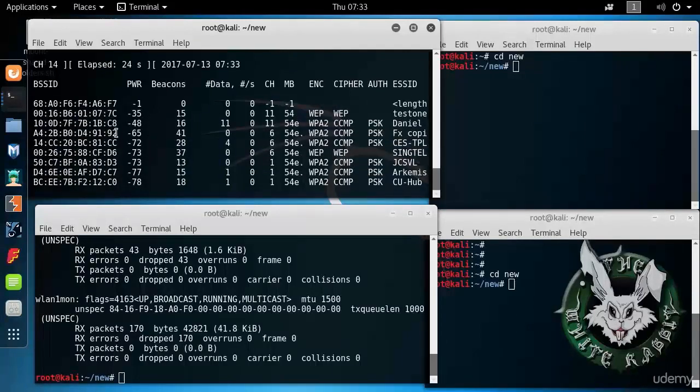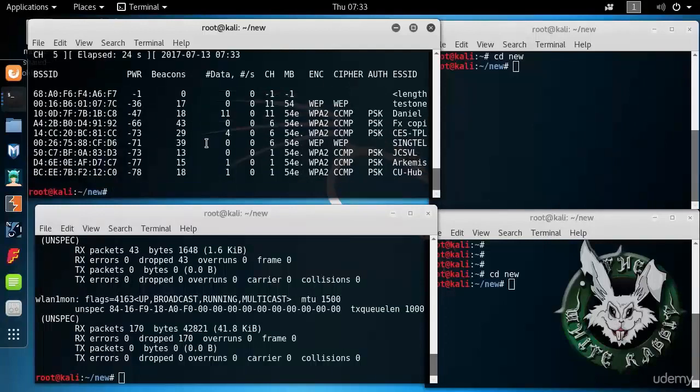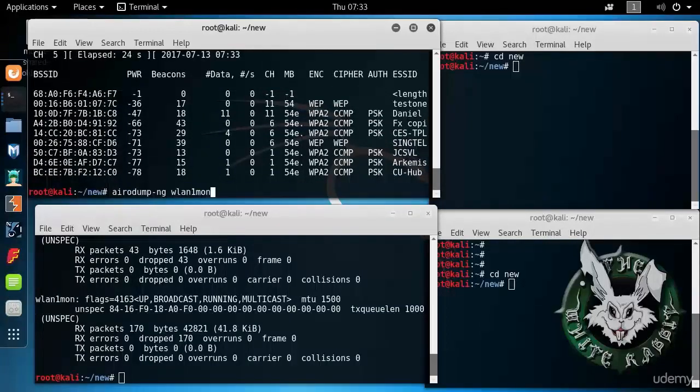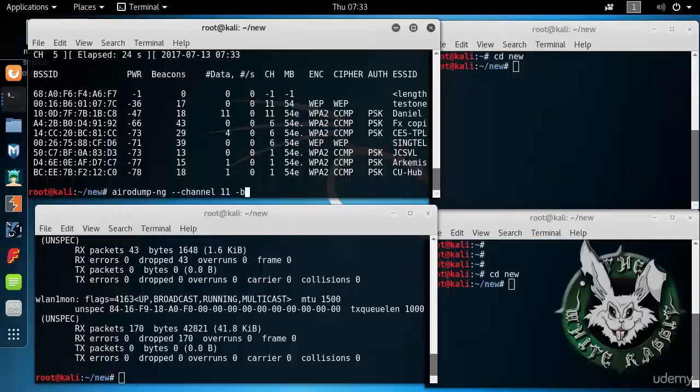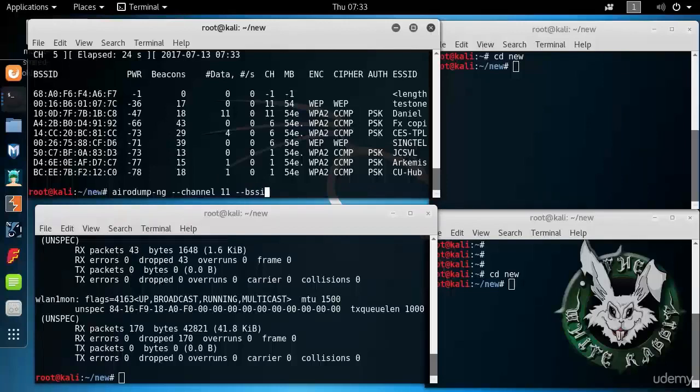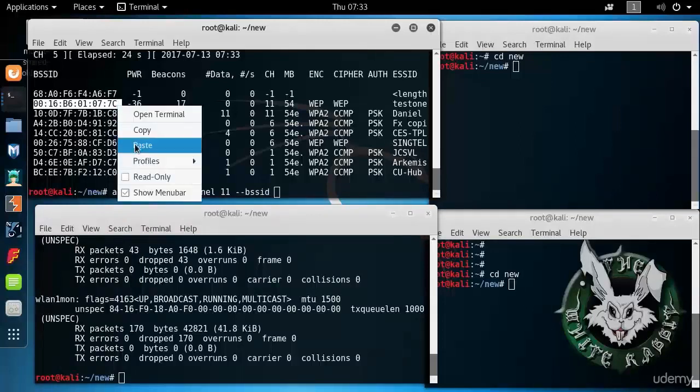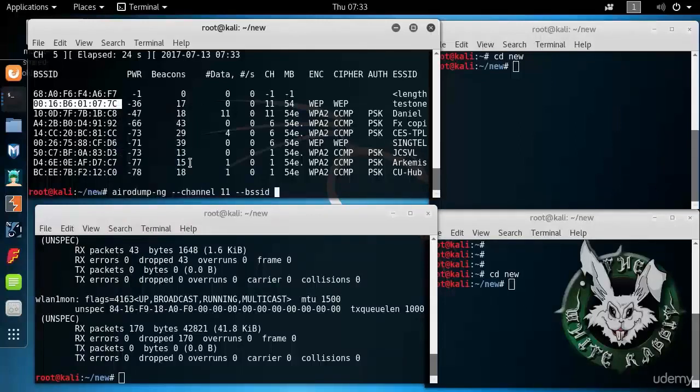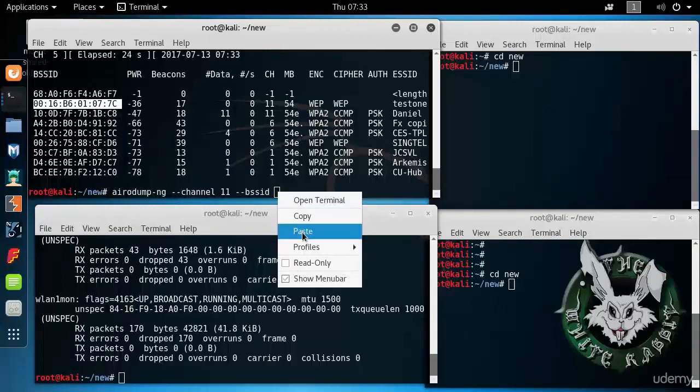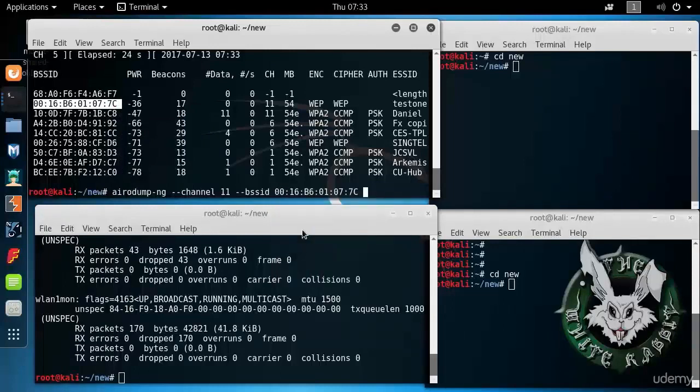It's jumping around. Let's stop this and zoom in on channel 11. I think we need minus minus BSSID. Copy, paste.